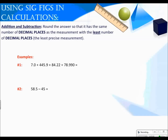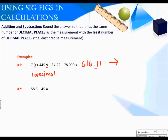Using sig figs in calculations. For addition and subtraction, round the answer so that it has the same number of decimal places as the measurement with the least number of decimal places — the least precise measurement. For example one, adding all of these numbers gives 616.11. We round to the least precise measurement, looking at decimal places. The first and second numbers both have one decimal place; other numbers have more. So we round to one decimal place. Since the digit after is not 5 or larger, we don't round up, and our final answer is 616.1.